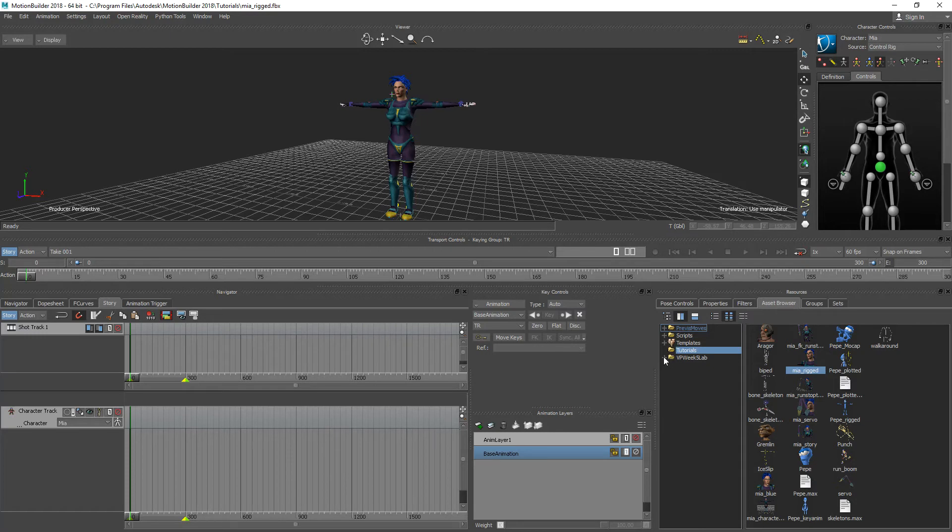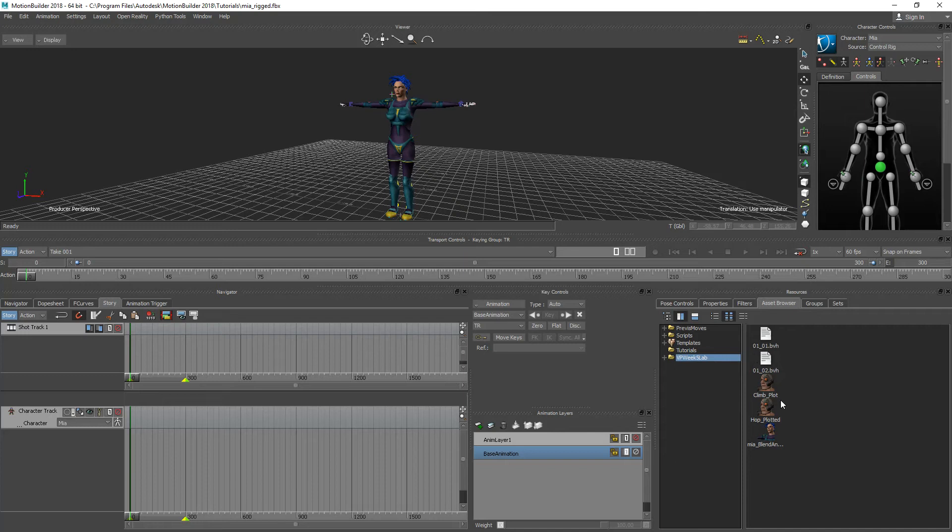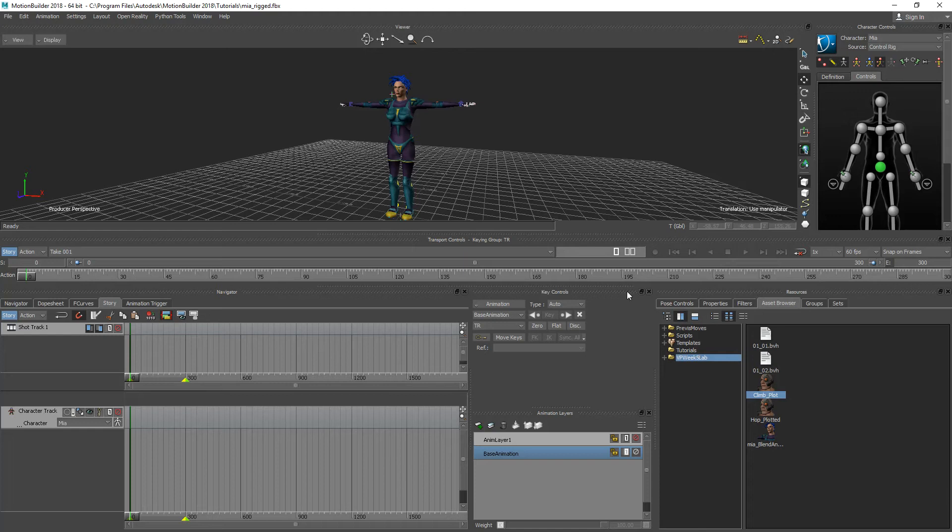Now I'm going to go to my folder here, my week 5 folder that I have created. In the previous videos we created this hop plotted and climb plot and what we're going to do is we're going to blend these together into one animation that we can then import into a game engine.